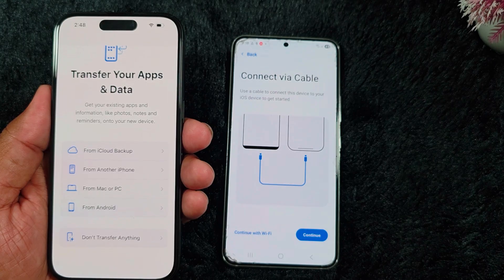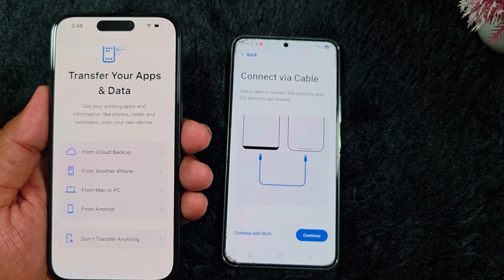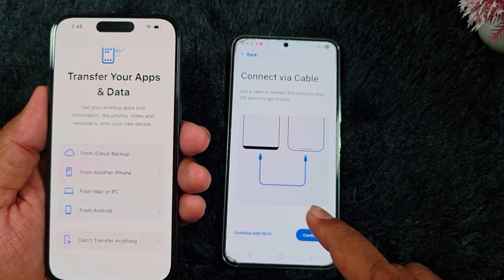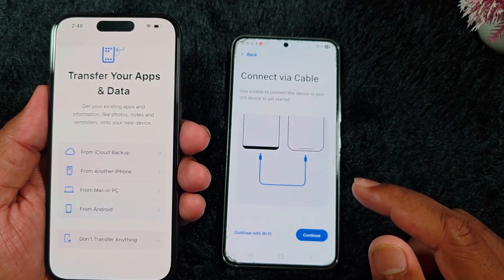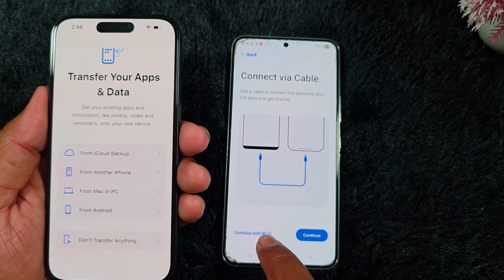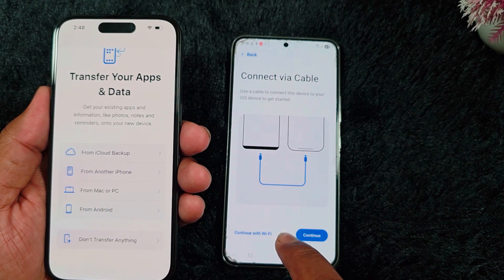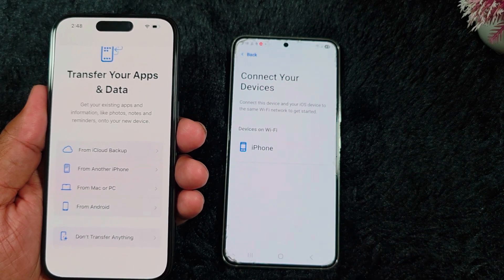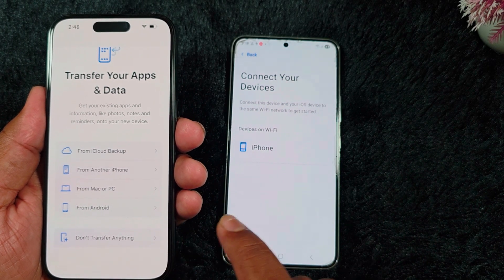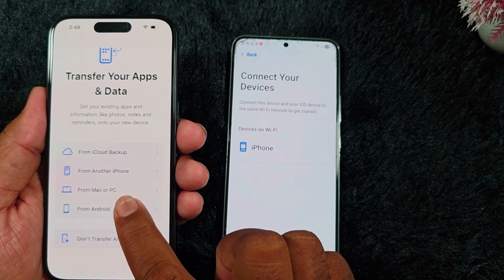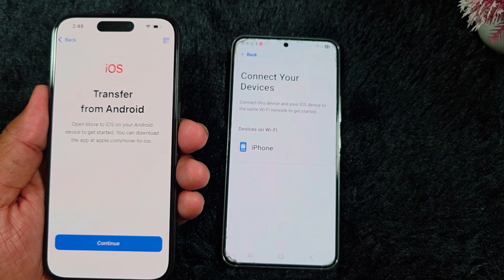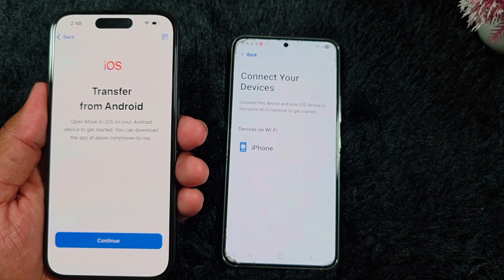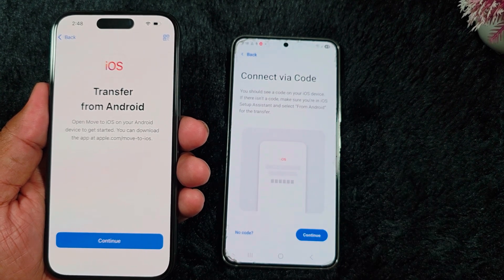Here you can see the list of available options to transfer your apps and data from Android to iPhone. Make sure both devices are connected to the same Wi-Fi or cable connection. Select 'Continue with Wi-Fi.' Now here you can find your iPhone name automatically on your device. Tap on the 'From Android' option. You can see the 'Transfer from Android' settings available on your device — tap on the iPhone device name.